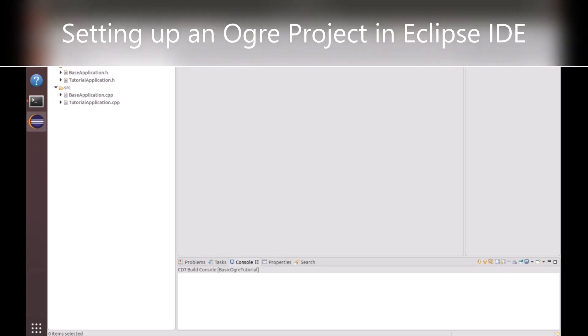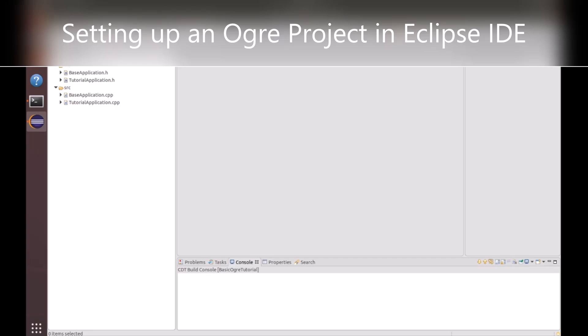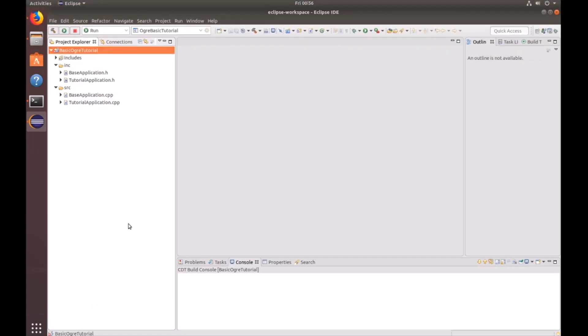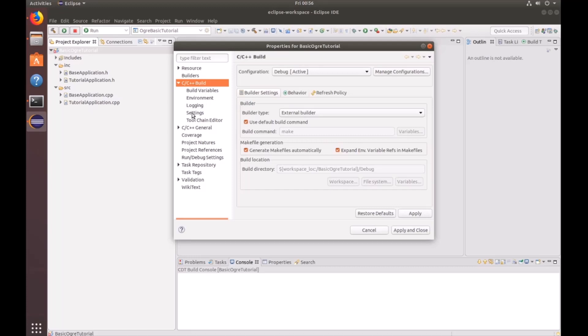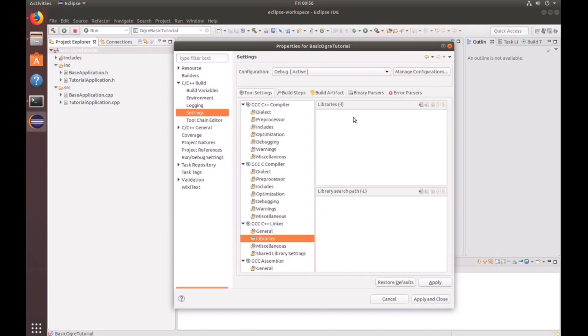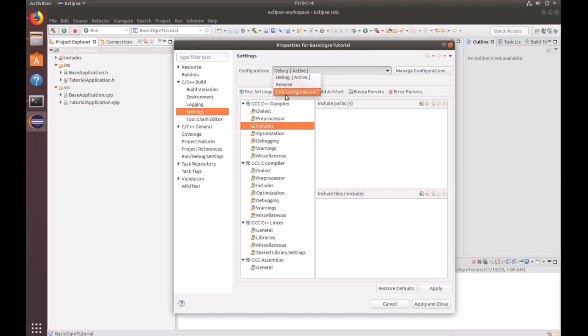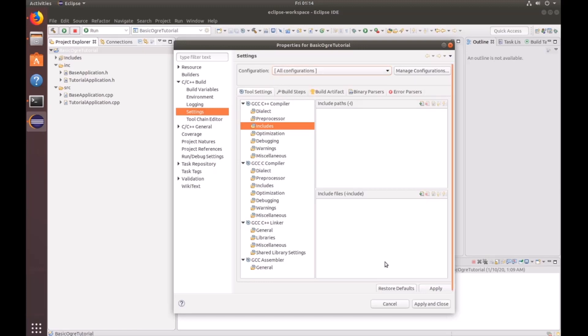Next, let's adjust the project settings so we can compile this properly. To do that, right-click on the root folder of your project, and then go down to properties. Under properties, you want to look for the C and C++ build folder and drop it down. And then click on settings. Under settings, you're going to want to look under the GCC C++ compiler includes. At this point, make sure that you set your configuration to all configurations.